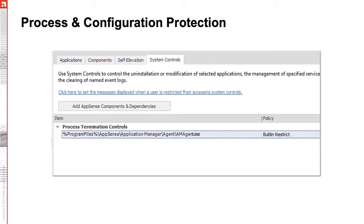Application Control allows us to prevent administrators from terminating processes like we talked about in the last slide. You can see here is an example of restricting the ability to terminate the application control agent process.